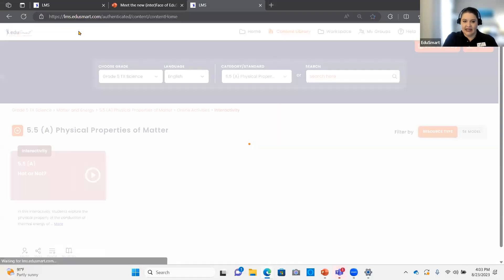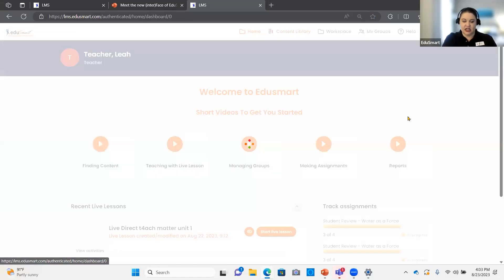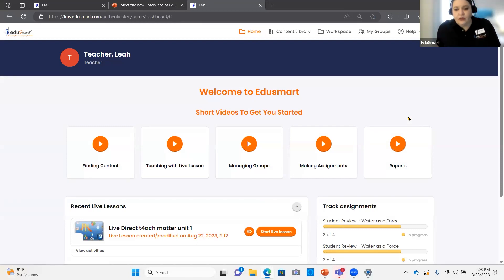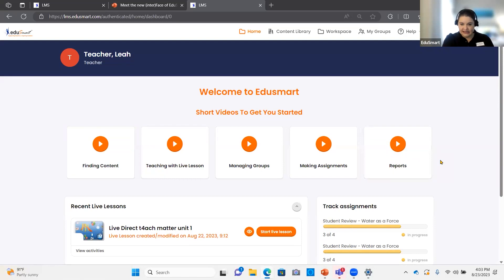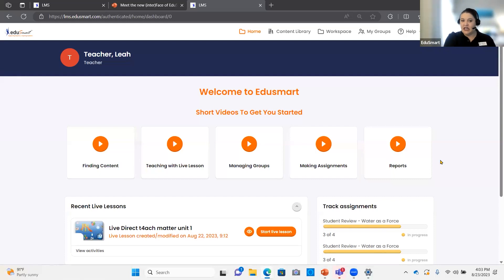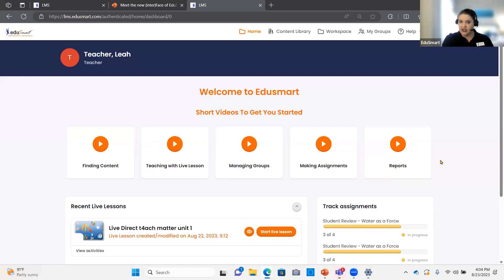I'm going to log in, and notice on our home screen we have updated the short getting started videos. All five of these videos are short — about three to four minutes each. As you begin working, especially if you're new to Edgesmart, these will be very helpful. Otherwise, nothing is new on the home screen. It's all the same material, anything recent you were working on.